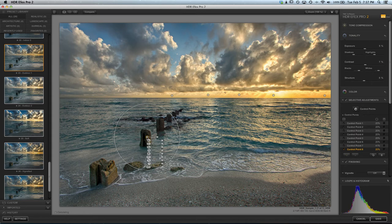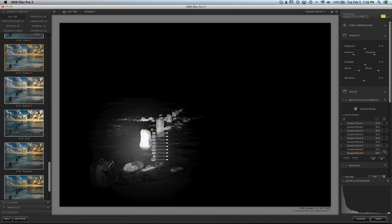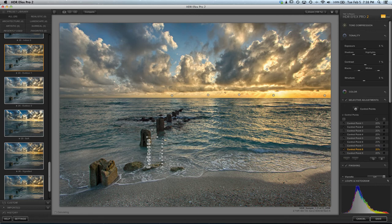Now the control point is set up for the post that we want to work on. Let's go ahead and select it, bring the exposure up a little bit on that, and add a little more structure there and a little bit more saturation.